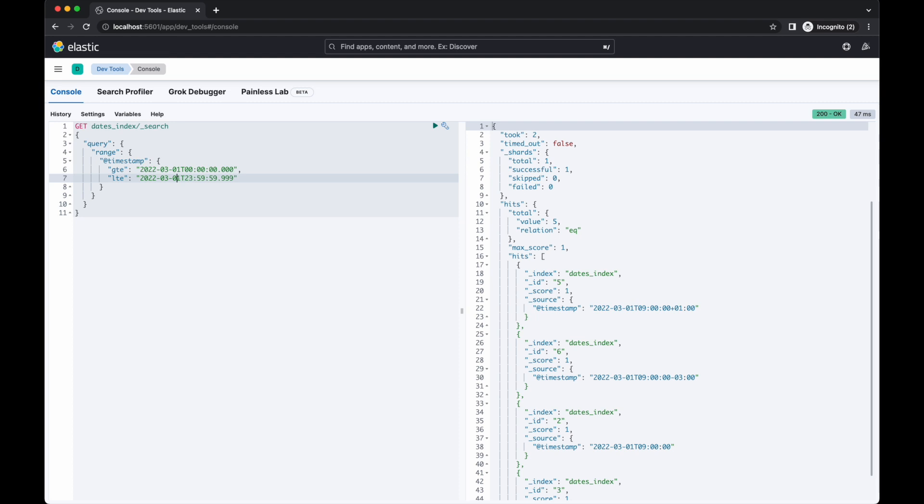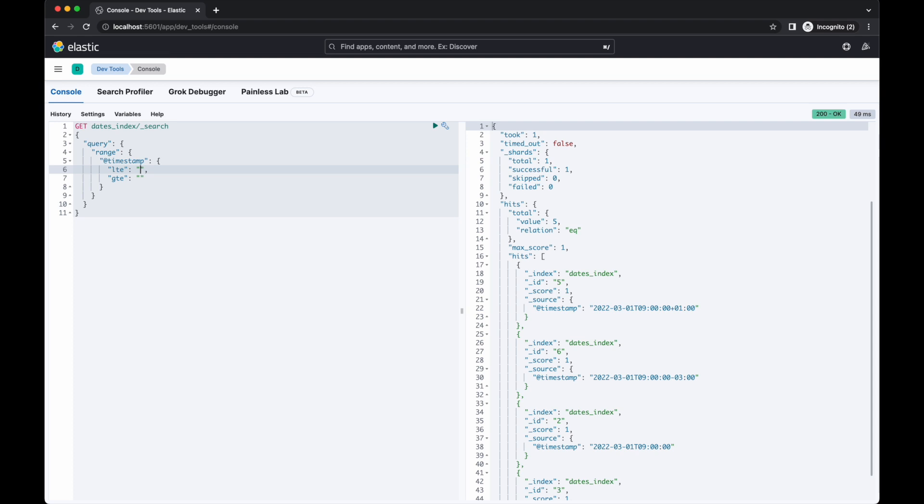There are special values you can use in a date range query. A common value used with time series data is the word now, which gets replaced with the current date and time. It's not very useful when used by itself but it gives a lot of functionality when combined with date maths operators.